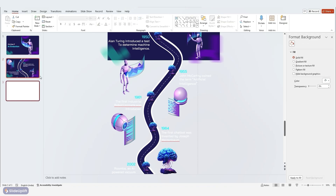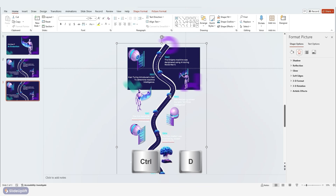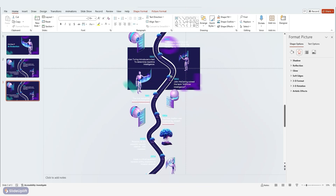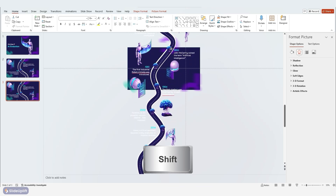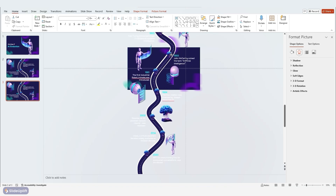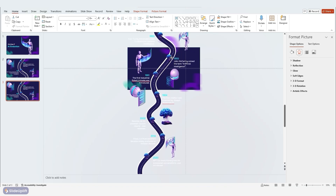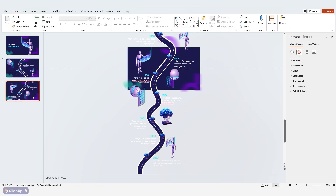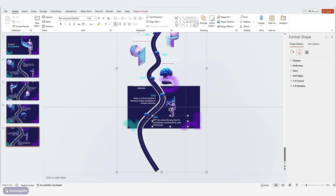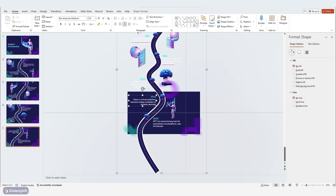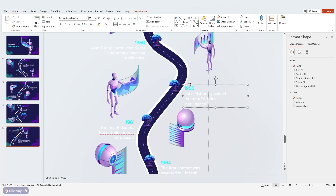Let's duplicate the second slide again using Ctrl+D. Click on the group of elements we created and drag them upwards while holding Shift to maintain alignment — we only want the first few points showing on this slide. Repeat this process for the next few slides, only revealing the points you want your audience to see at each stage.